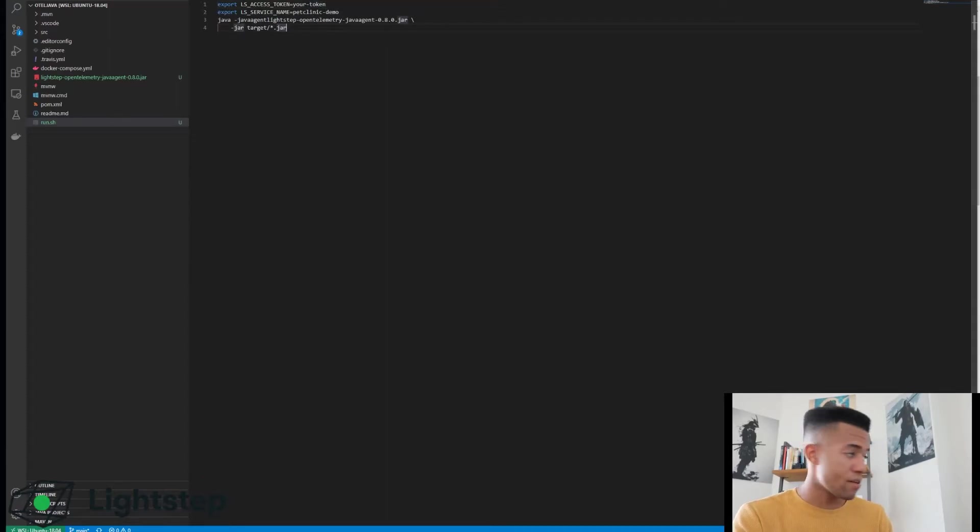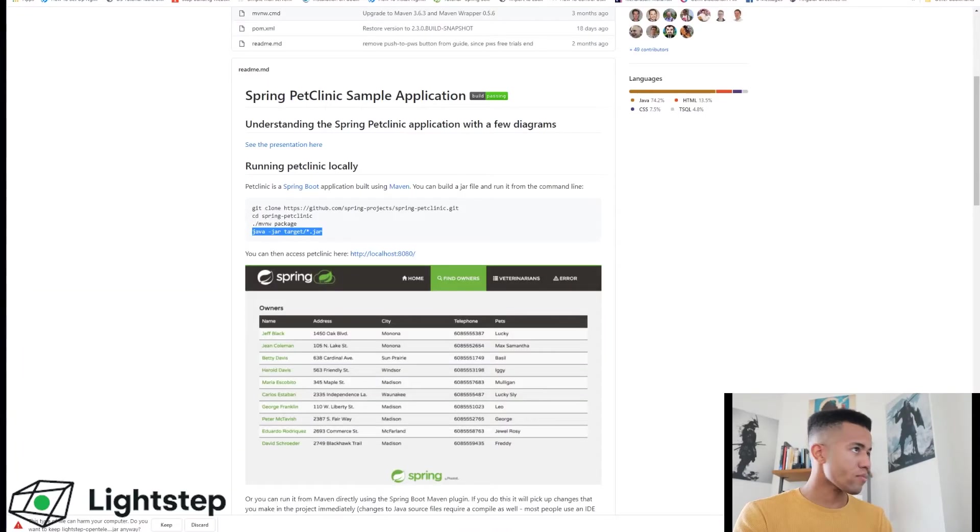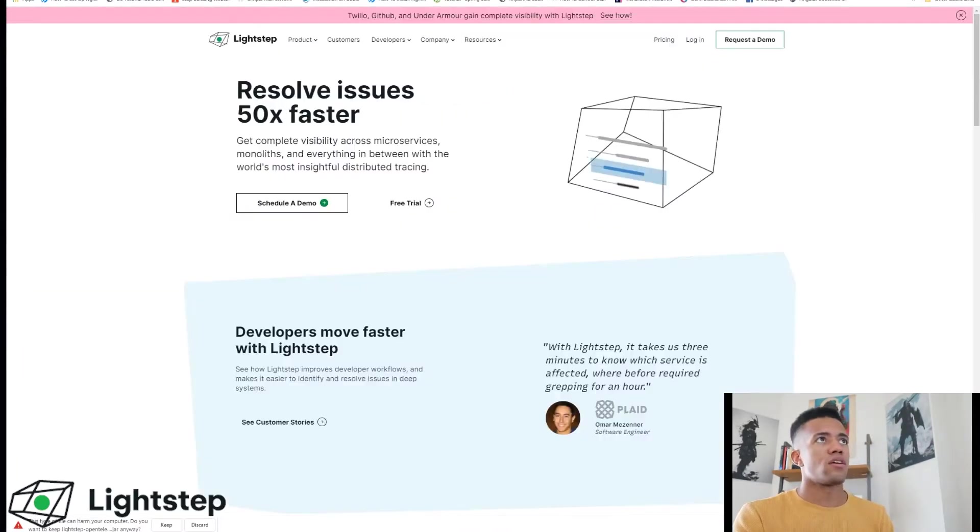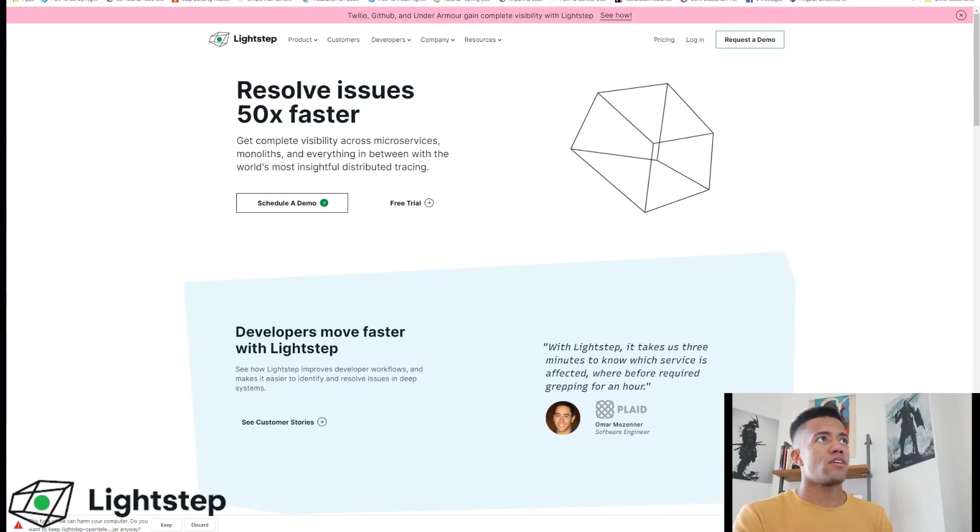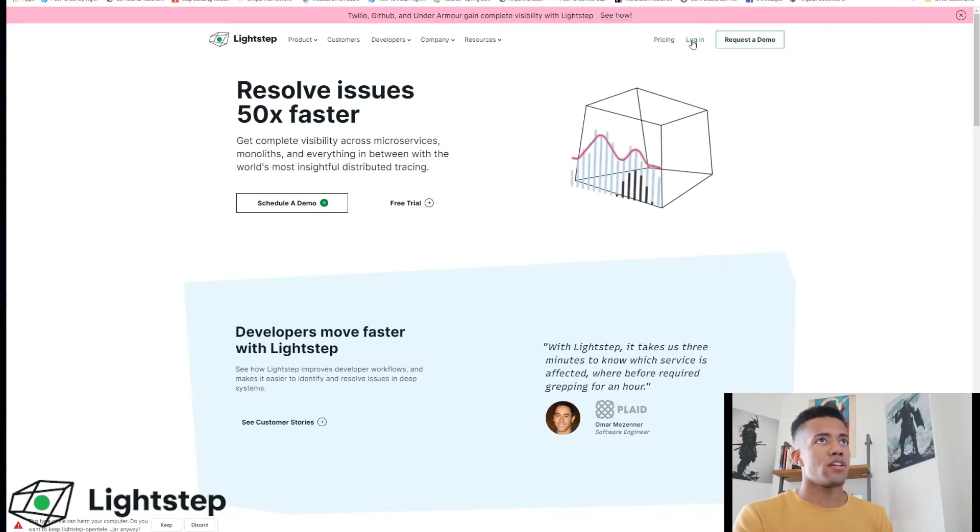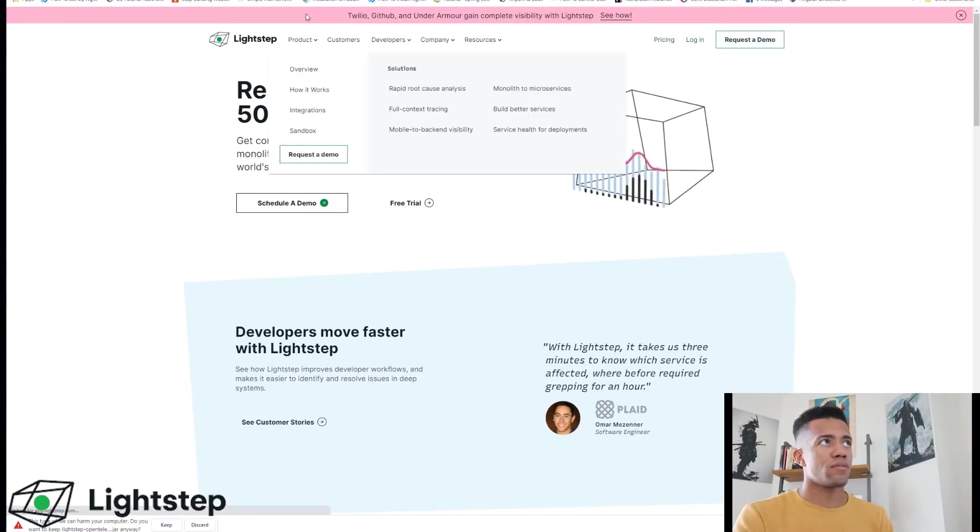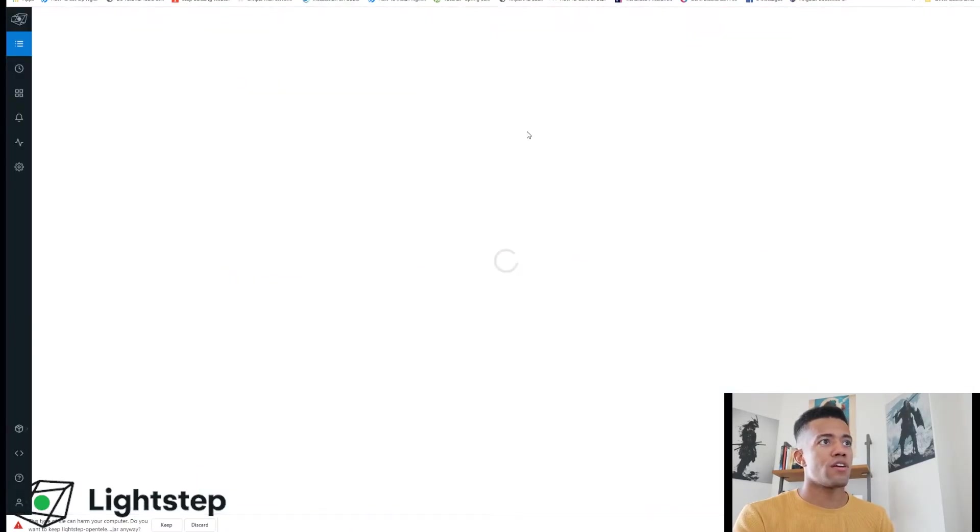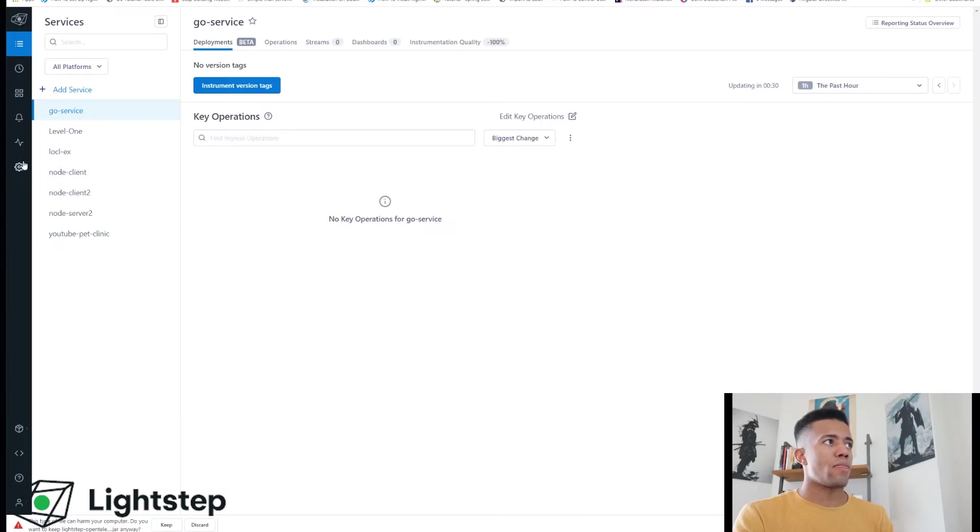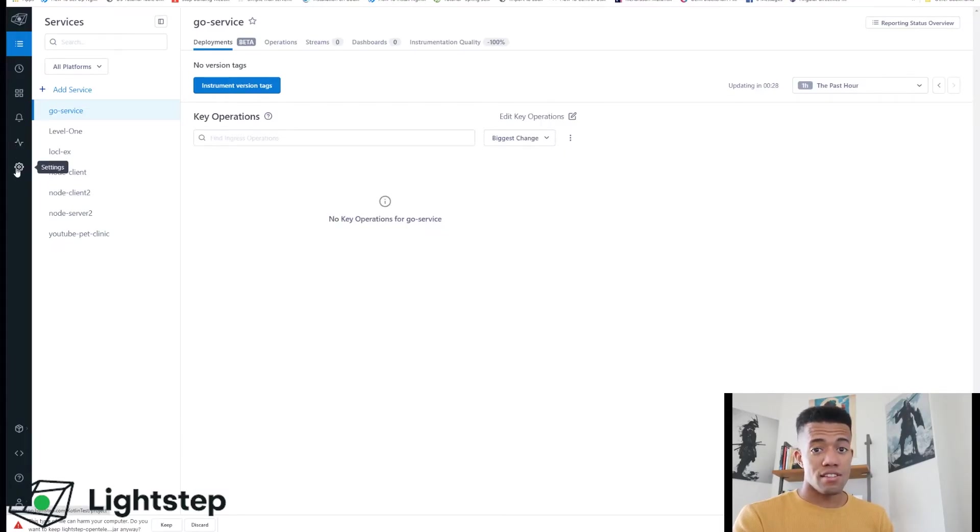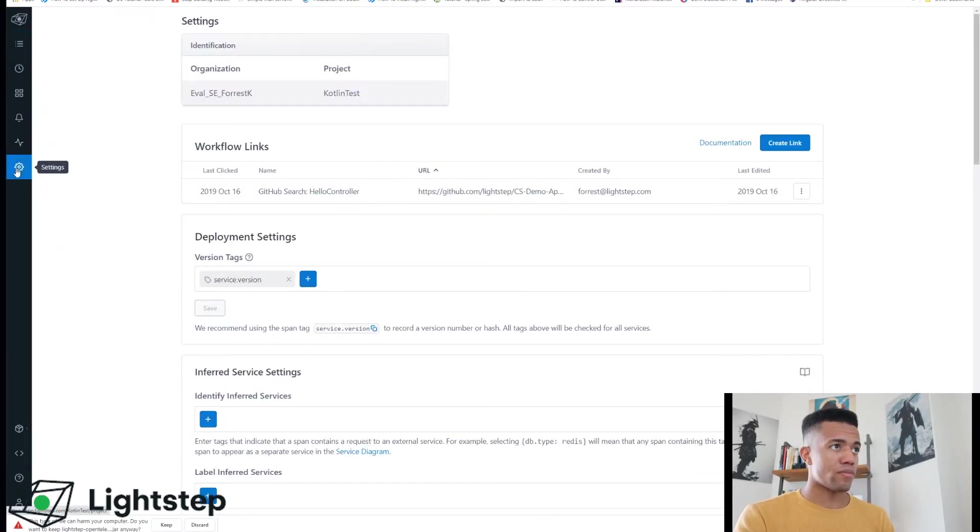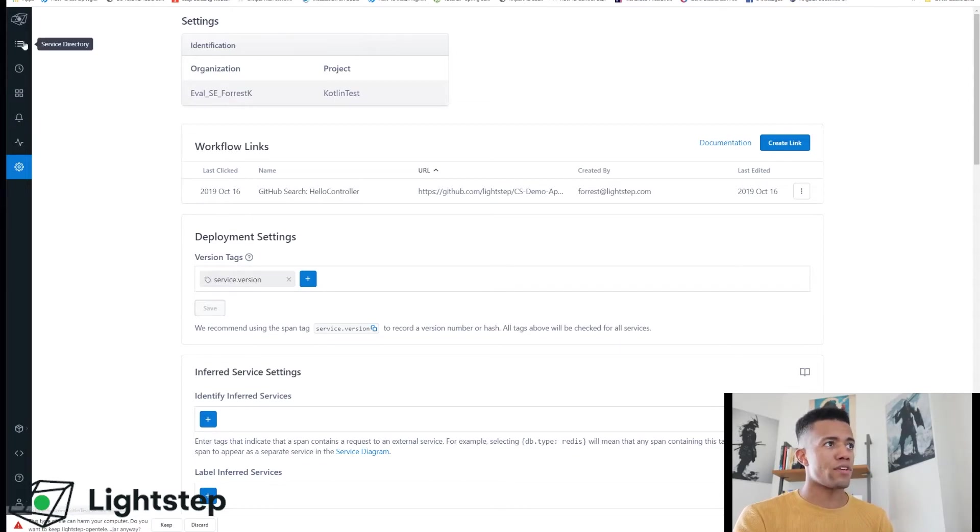So let's go back into Lightstep here. If you've logged in, hit login - you should have an account created already. Select the settings button in Lightstep. Yours is going to look a little different because you don't have any services reporting in.